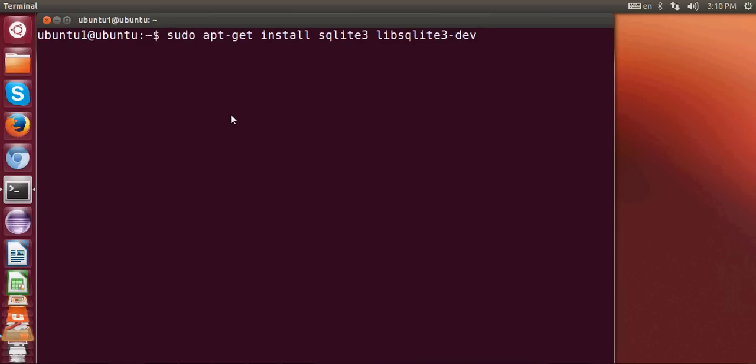to give this command: sudo apt-get install sqlite3. This will install SQLite version 3 in your system.